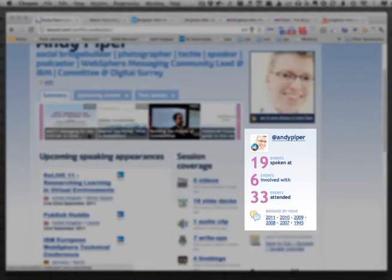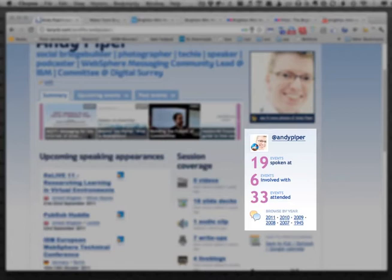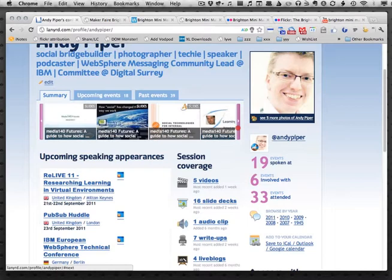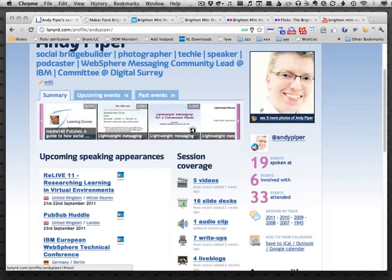Because I've been using this for a while, it's got a record of the events I've been to — 33 events attended over a number of years. There are also events I've been involved with, where I may have helped to organise, volunteer, or run, and then the events I have spoken at. Across here we can see some of the presentations I've given or videos that feature me at different conferences.